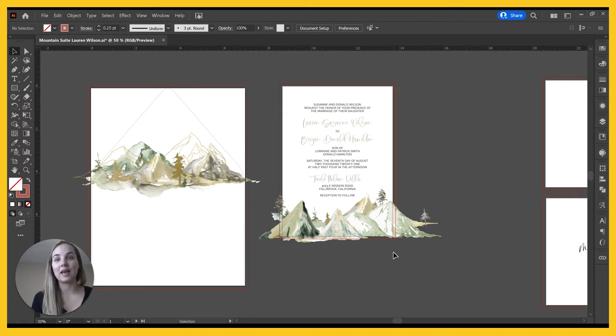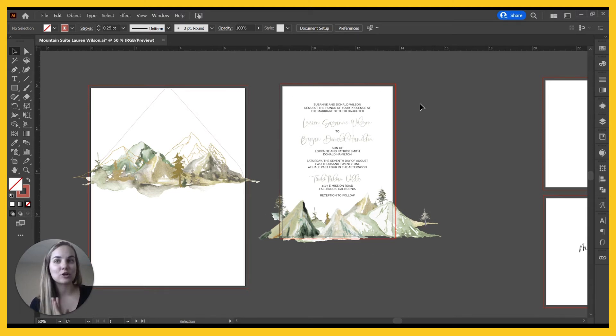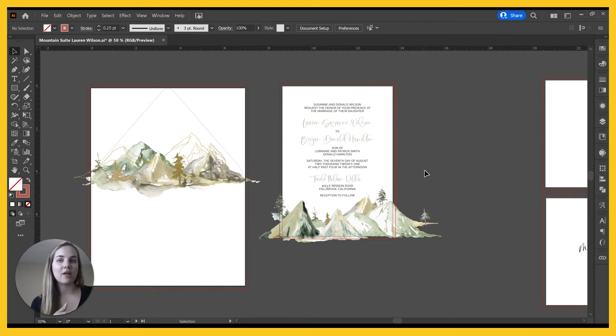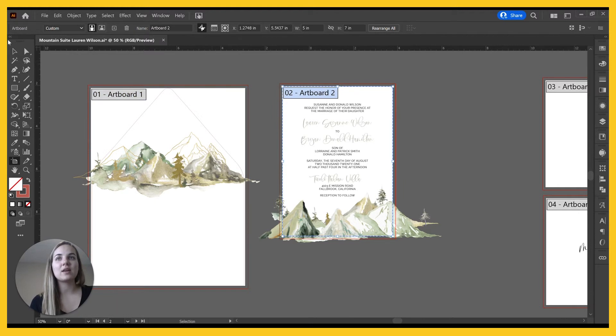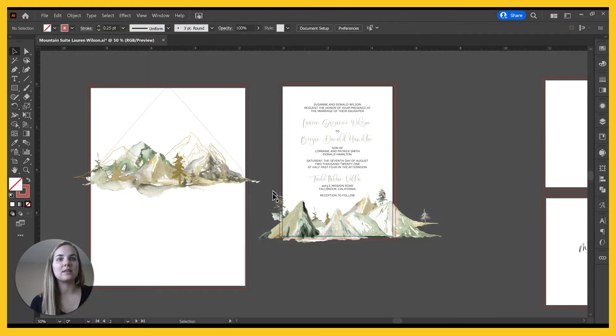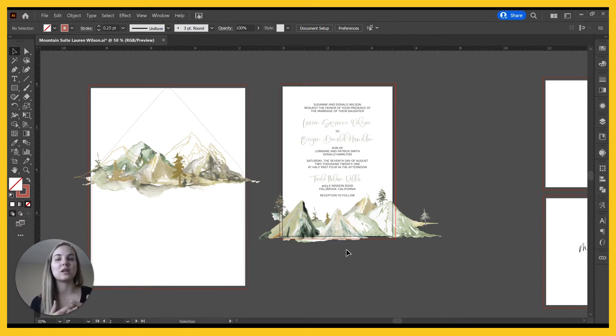My printers need an eighth of an inch bleed on all four sides of the page, even if the design doesn't actually bleed. So every file that I create, if this is a five by seven invitation, my artboard is five by seven. And my bleeds, which are these red lines here, make the file actually 5.25 by 7.25, and that's what they need for me to upload.